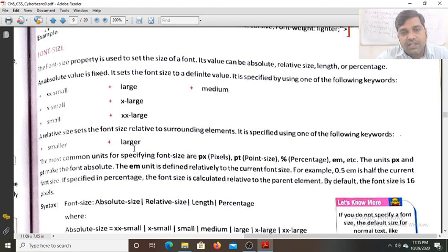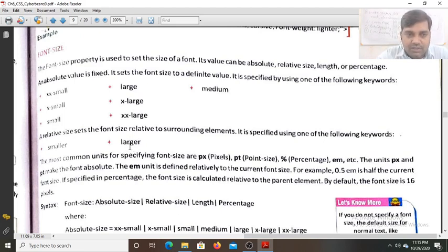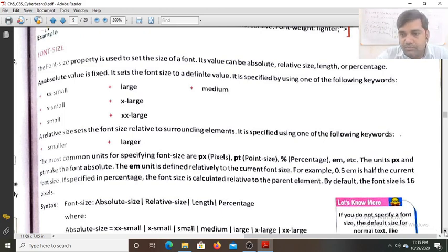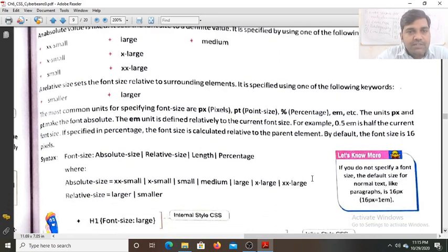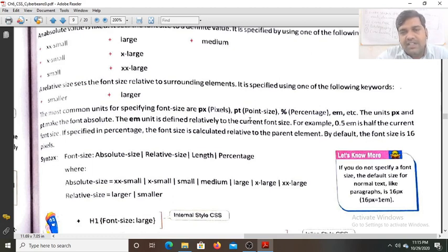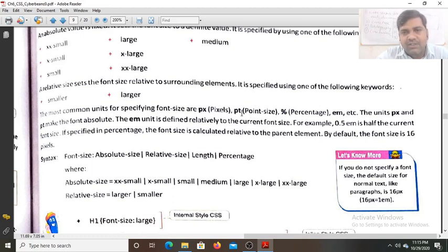If you want to make your current text larger than the surrounding elements, you can use the value 'larger'. The most common units for specifying font size are px (pixels) and pt (points). For point size, 1 inch is divided into 72 points, so the value can range from 1 to 72.